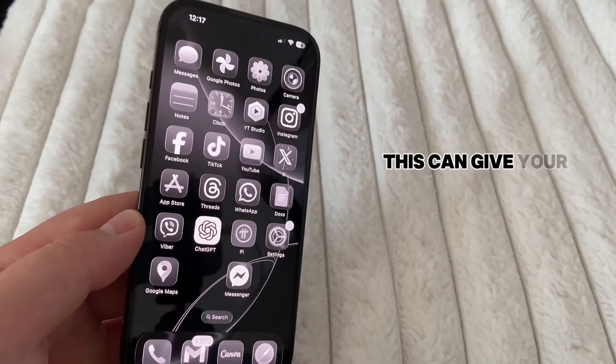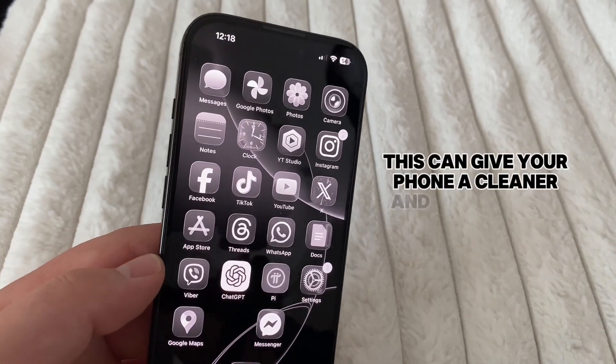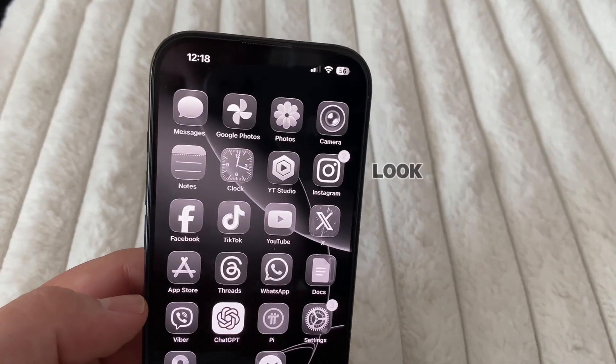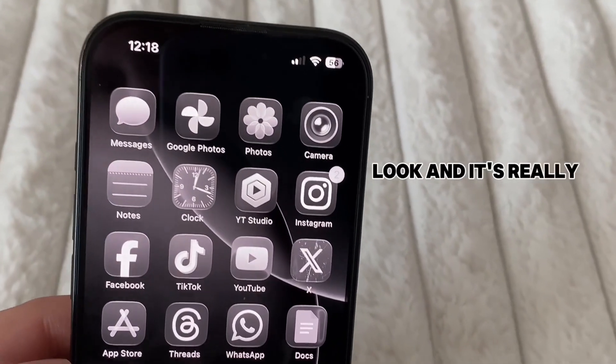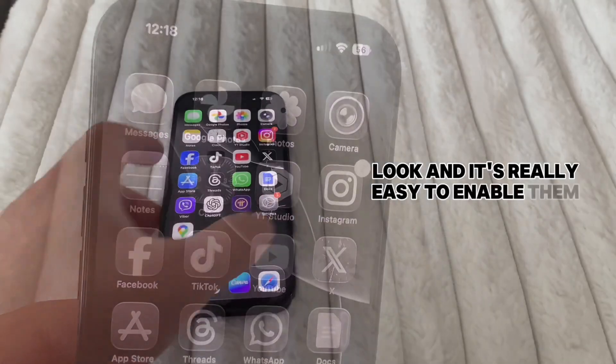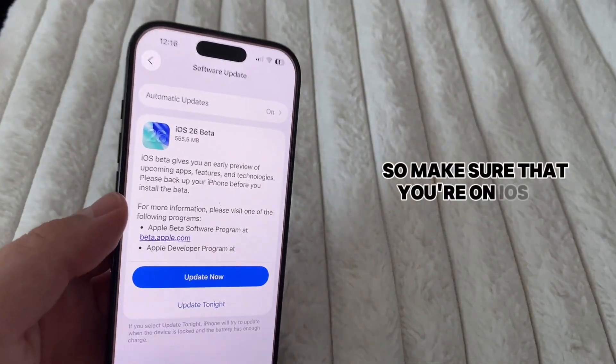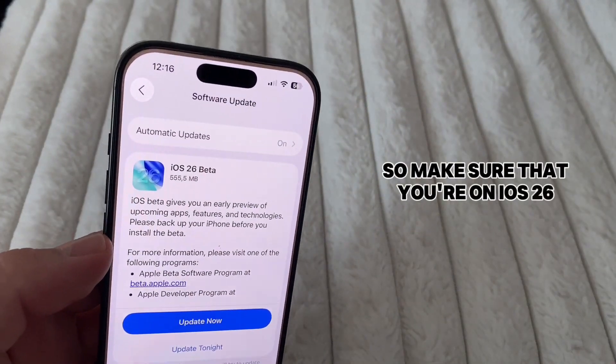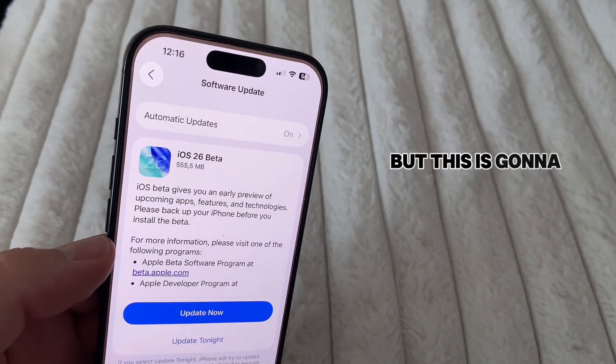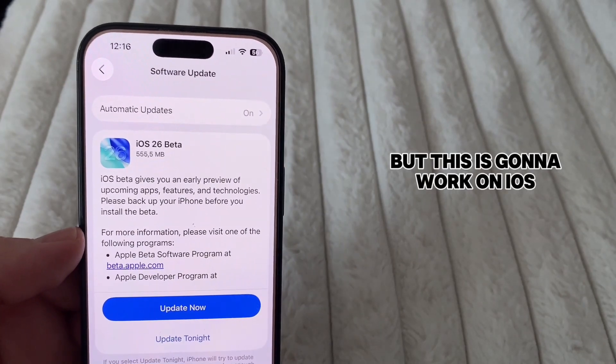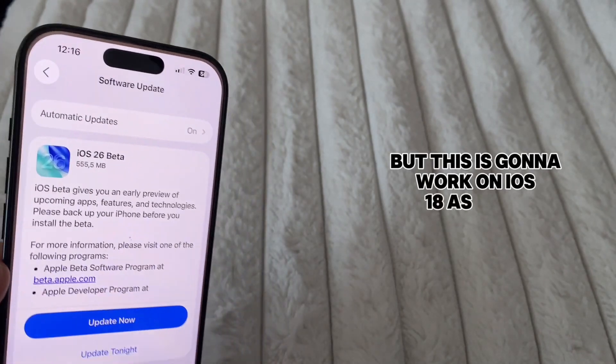This can give your phone a cleaner and minimalistic look, and it's really easy to enable them. So make sure that you're on iOS 26, but this is going to work on iOS 18 as well.